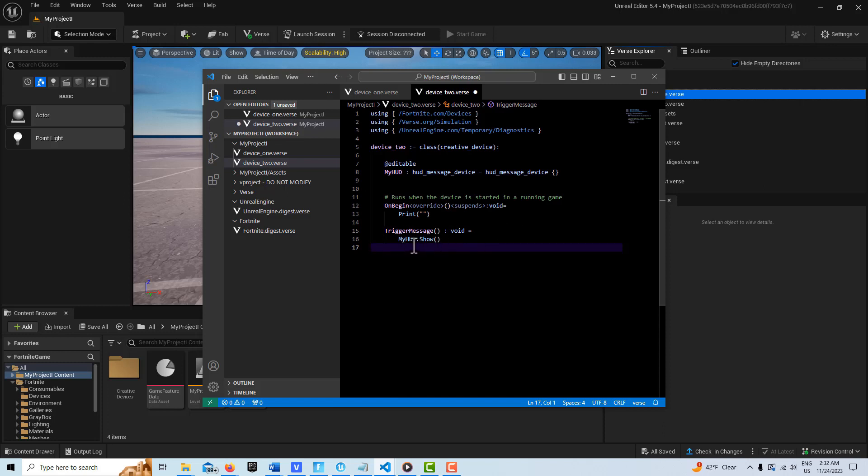Then we just go OnBegin and we have this function here that is going to cause the HUD device to show when it's called. This is just a one-way function call from device one to device two.